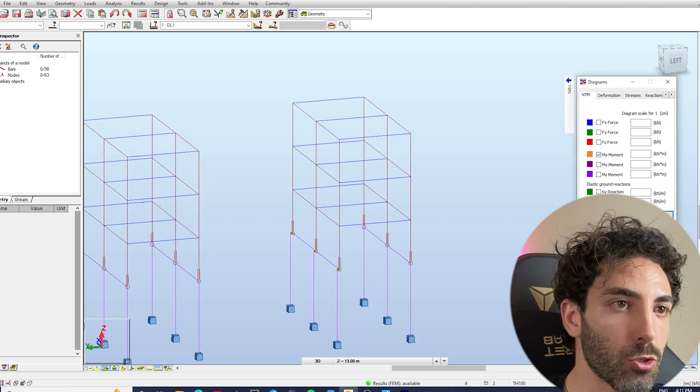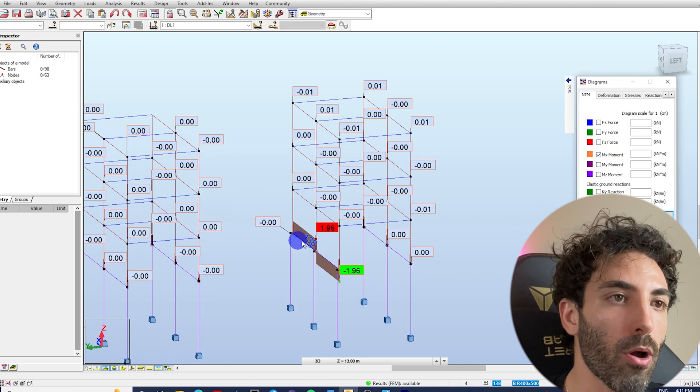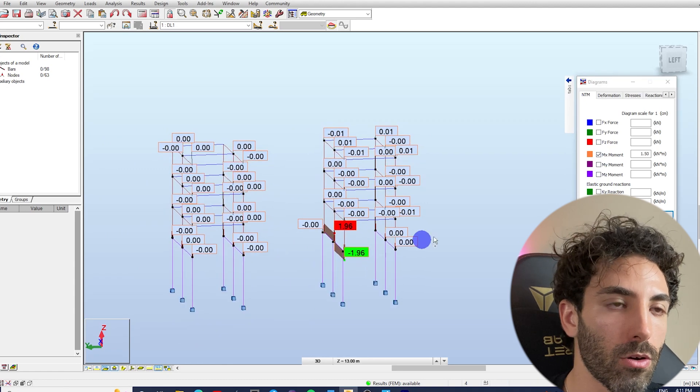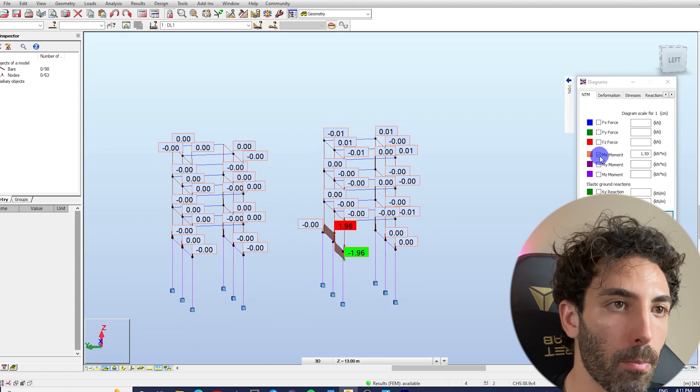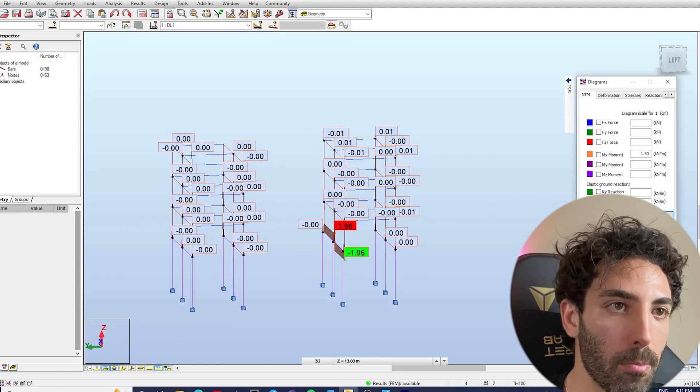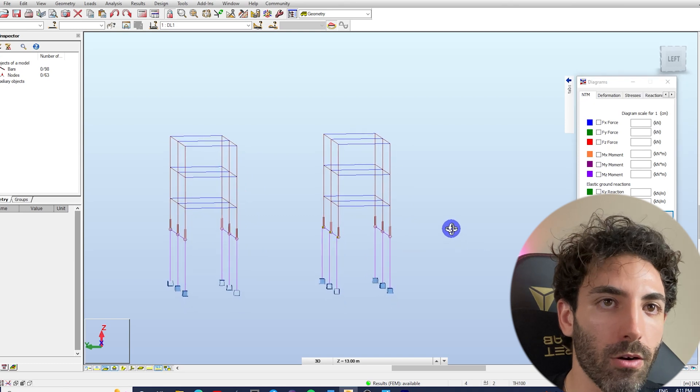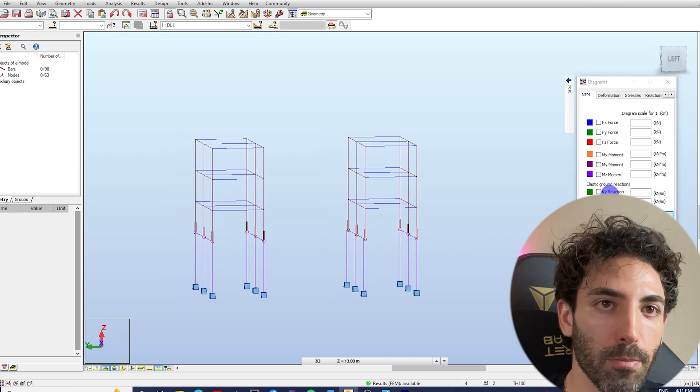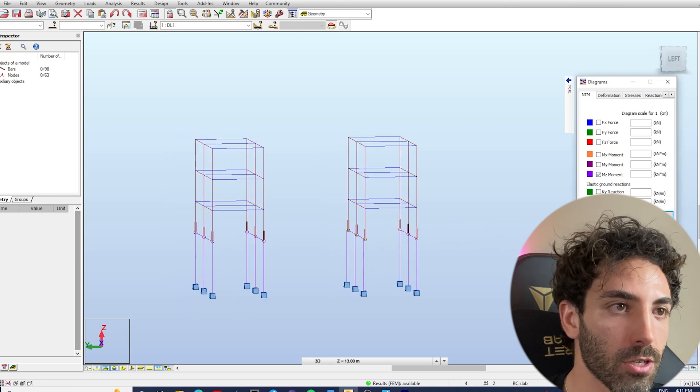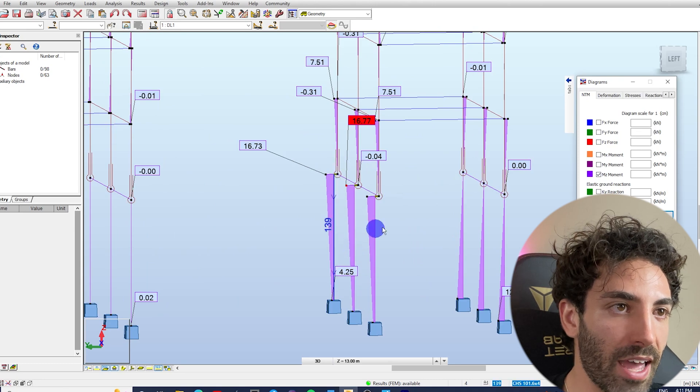Now we've introduced torsion to the footing. What other problem do we have here? Well, we probably have introduced bending moment to the piles as well. So let's check bending moment on the piles. There we go.